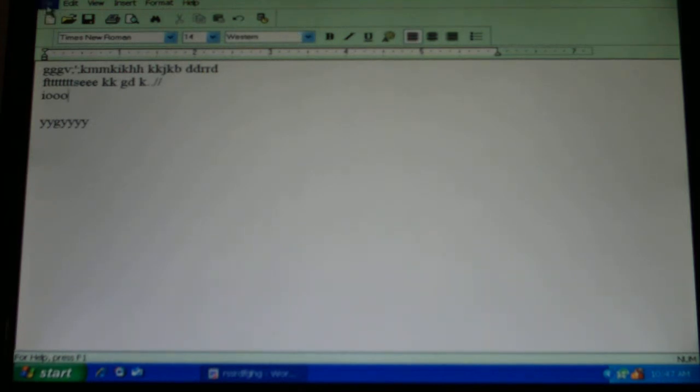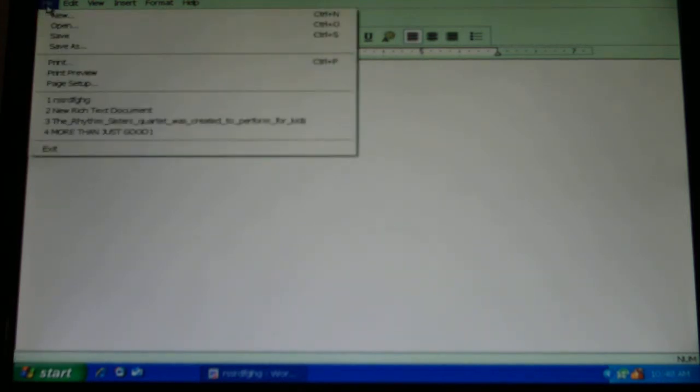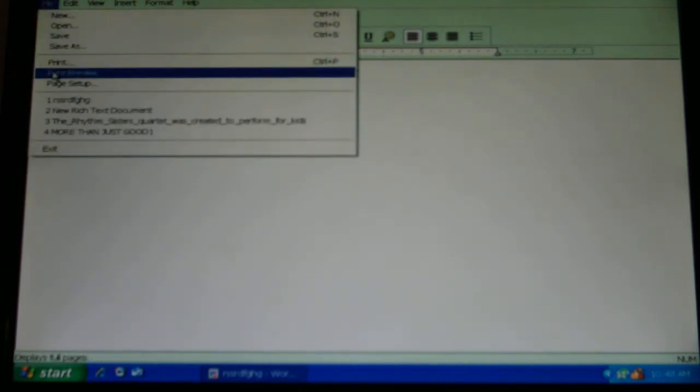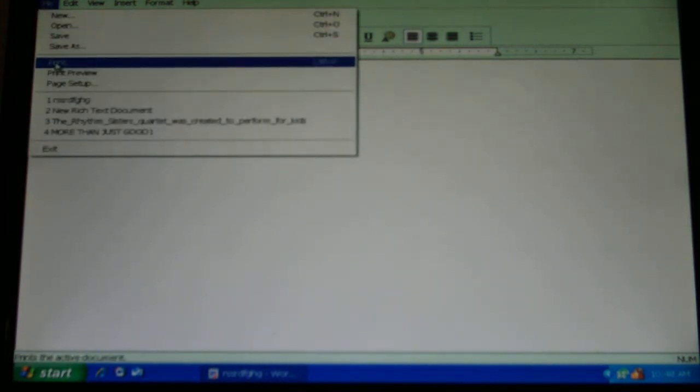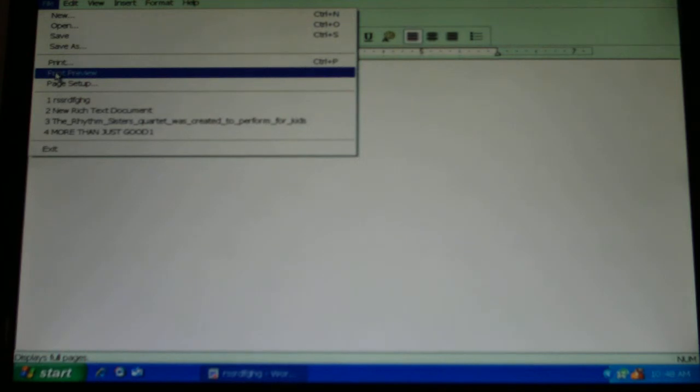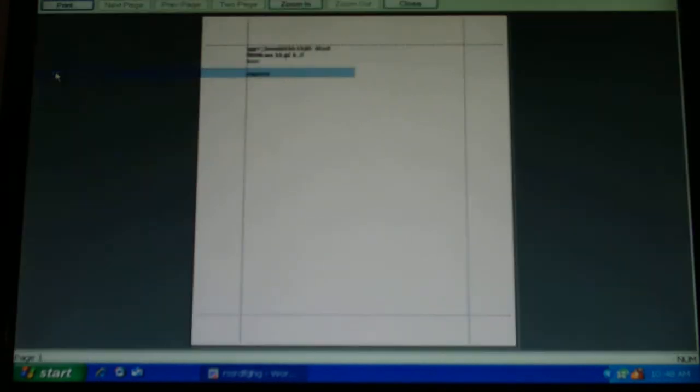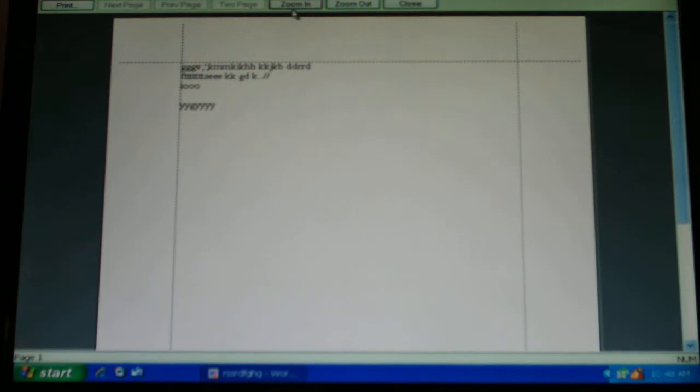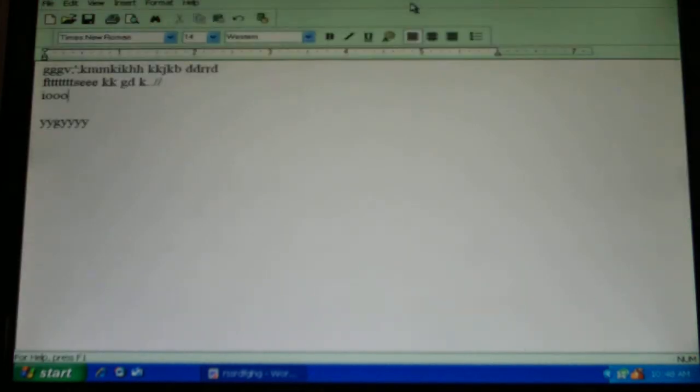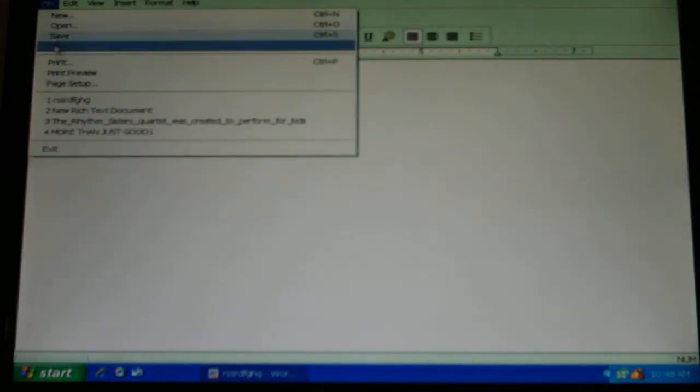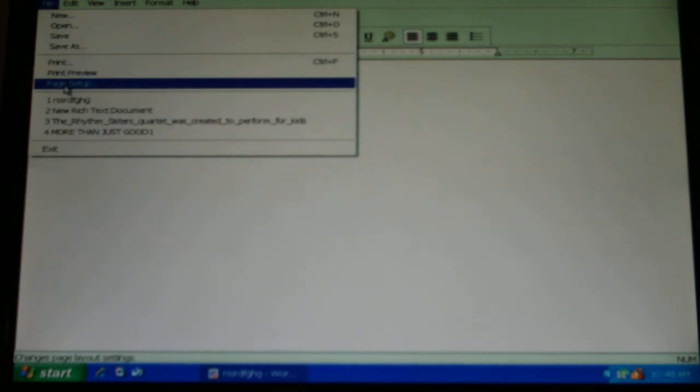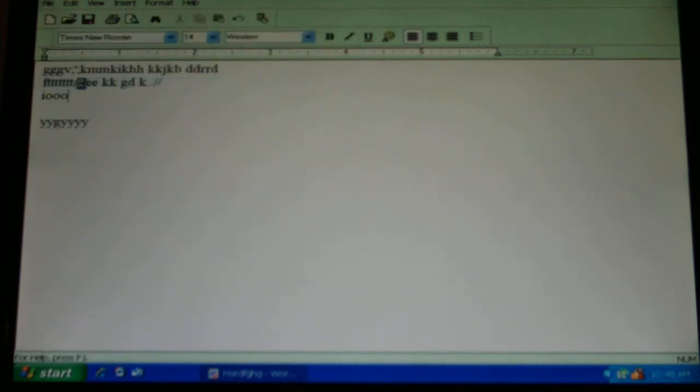And then, of course, under file, the other big thing you have is print. Print preview just shows you what it's going to look like, and you can zoom in, and this is what it's going to look like when you print it. That's good. So that's sometimes handy. And then, the other thing under there is page setup.